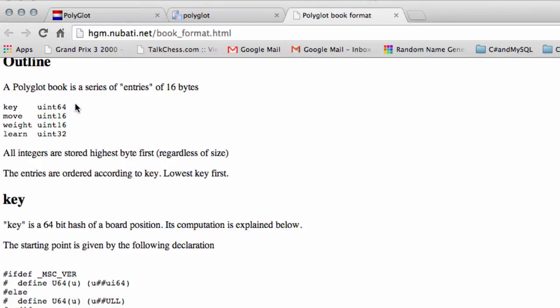Now, unfortunately, well not unfortunately, but the key is generated for a position in Polyglot obviously using different random 64-bit unsigned integers than what we use inside Vice.